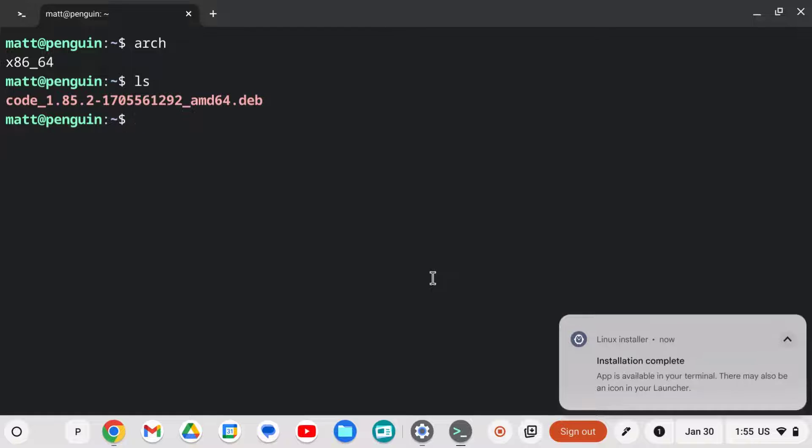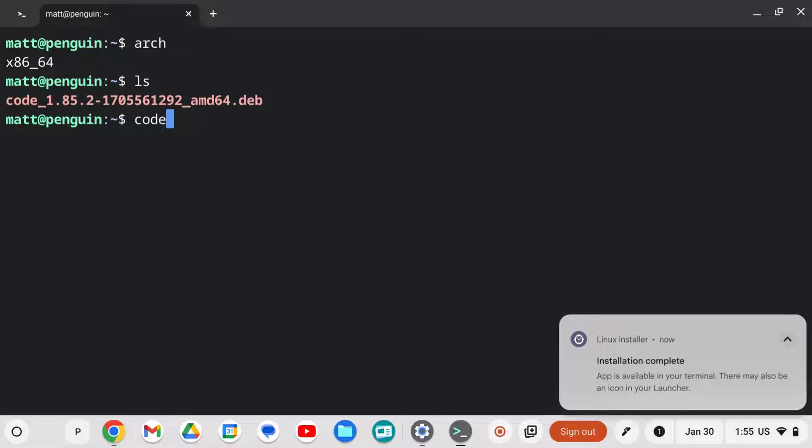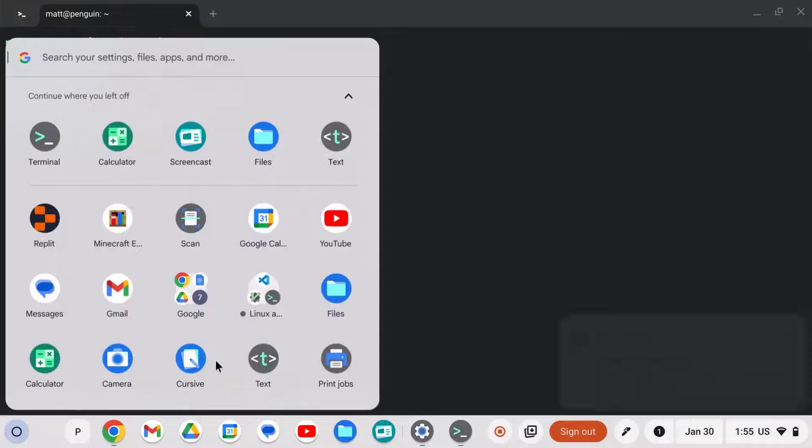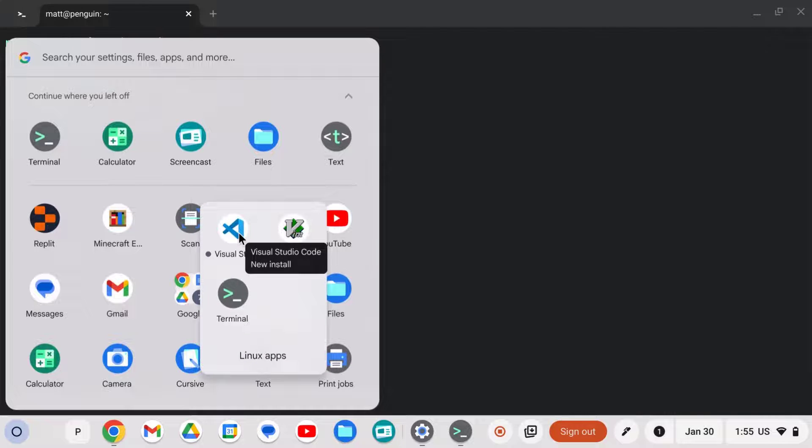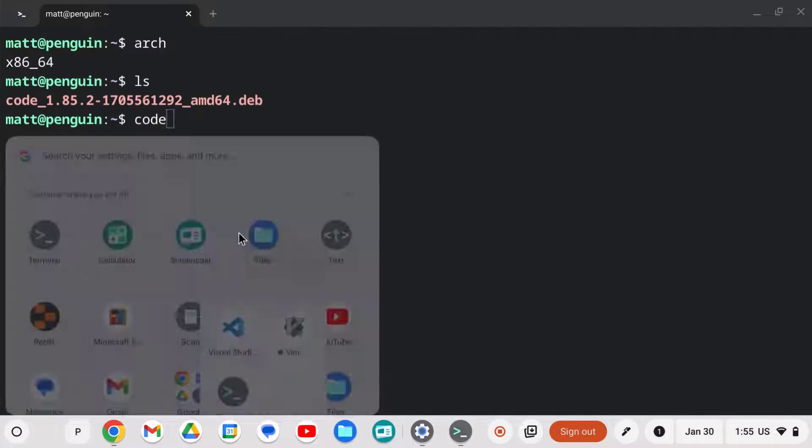Once installed, we're almost finished. We have a couple different ways we can run the app. We can even call it code from the terminal. And if we hit enter, that'll run VS Code. Also in your launcher, there's a Linux apps folder and there's Visual Studio right there. So we can click on it to launch the program.